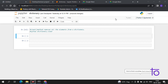Hi everyone, I hope you guys are doing very well and everything is very much clear to you in this Python series. In today's video we will discuss about some more functions of the dictionary. This will be a very interesting and very important video.